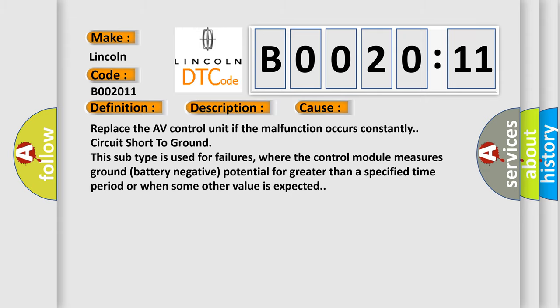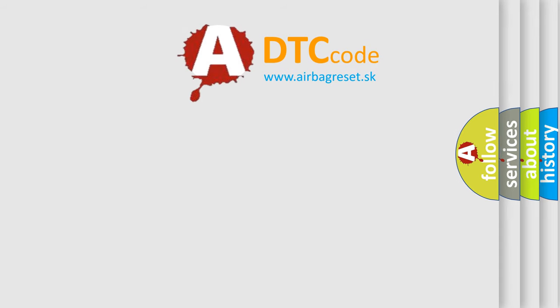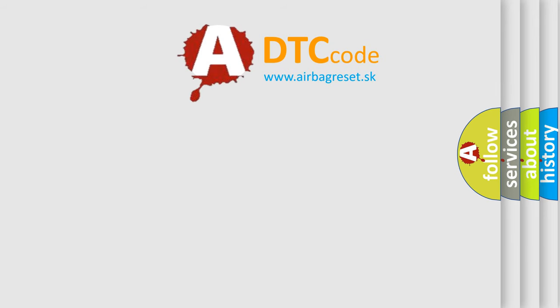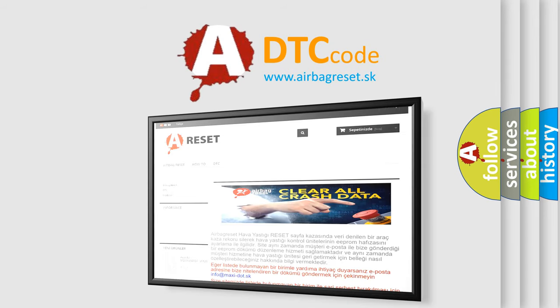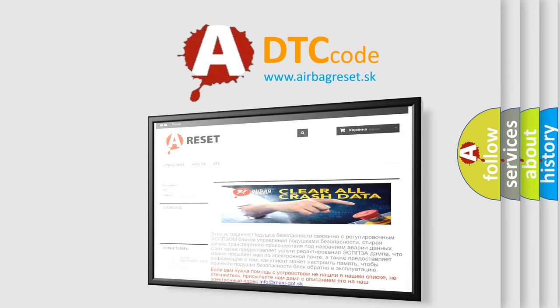The airbag reset website aims to provide information in 52 languages. Thank you for your attention and stay tuned for the next video.